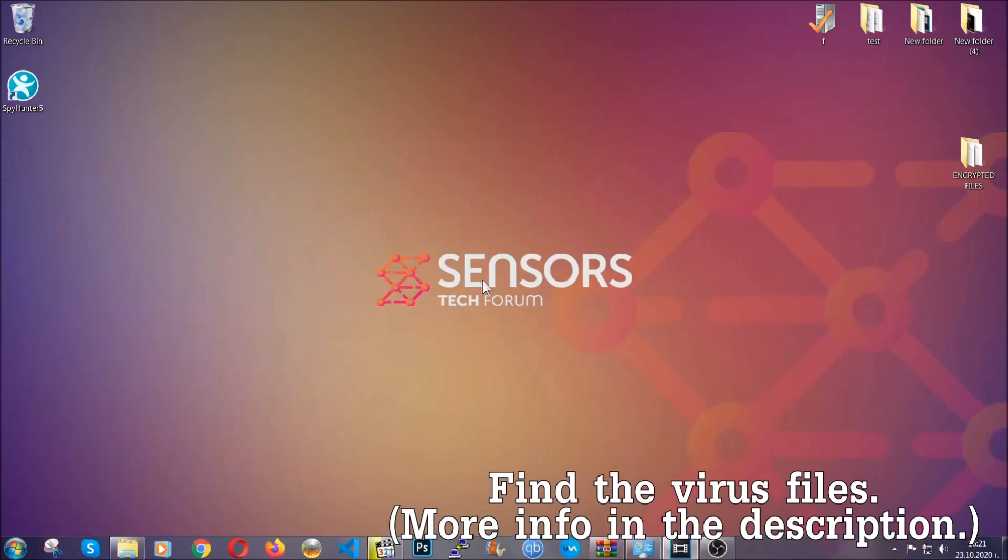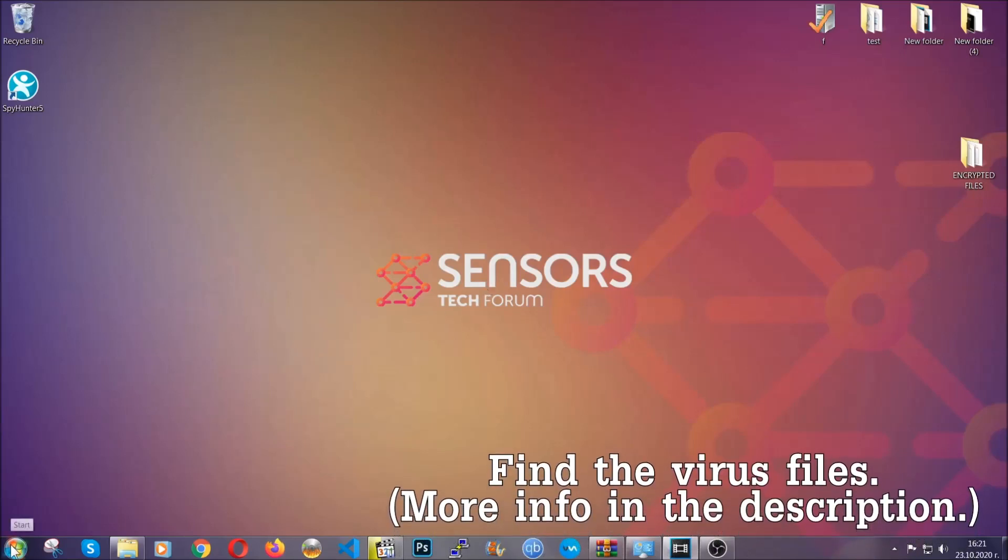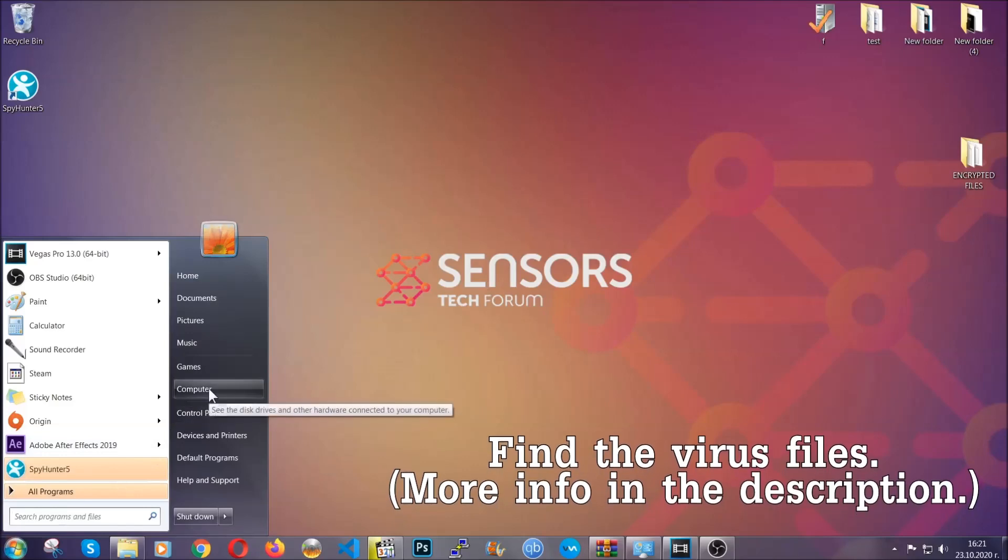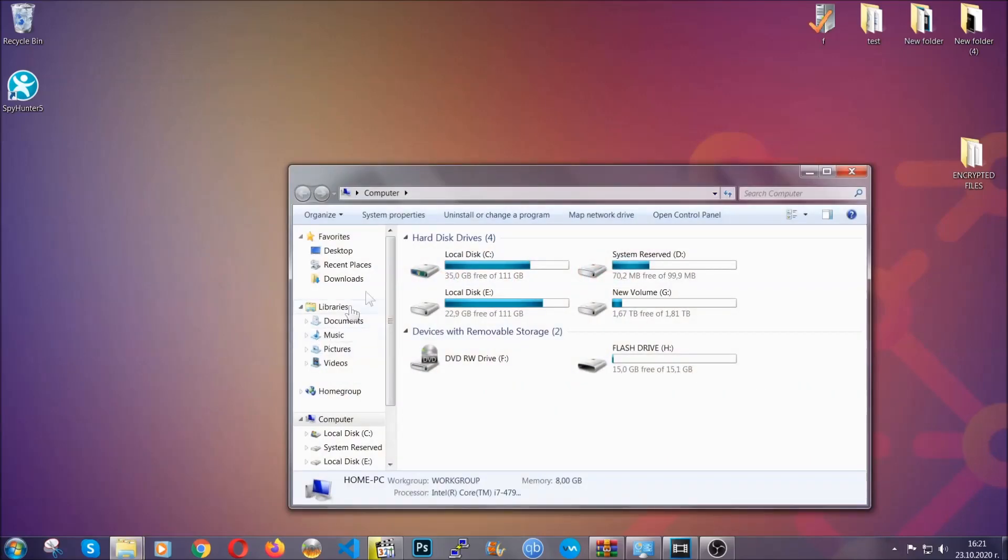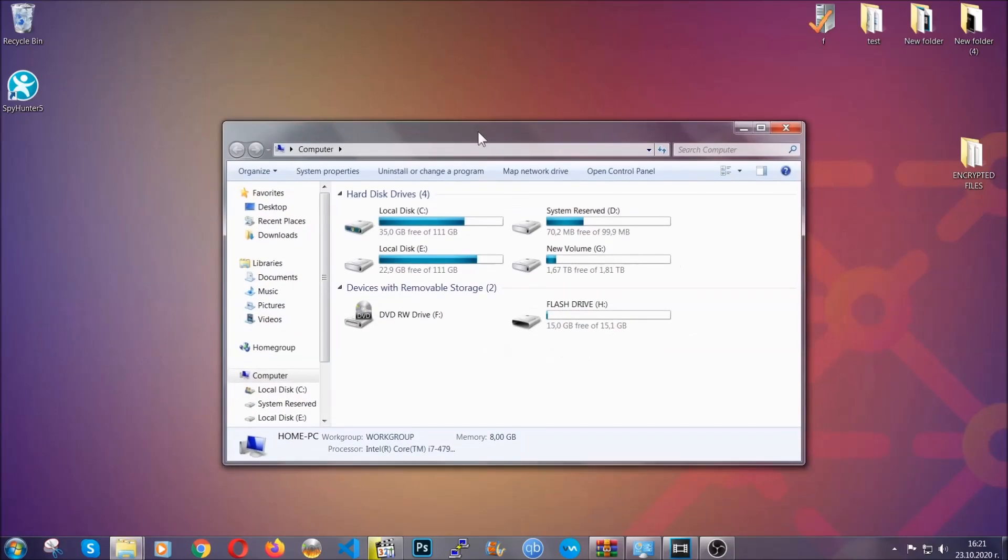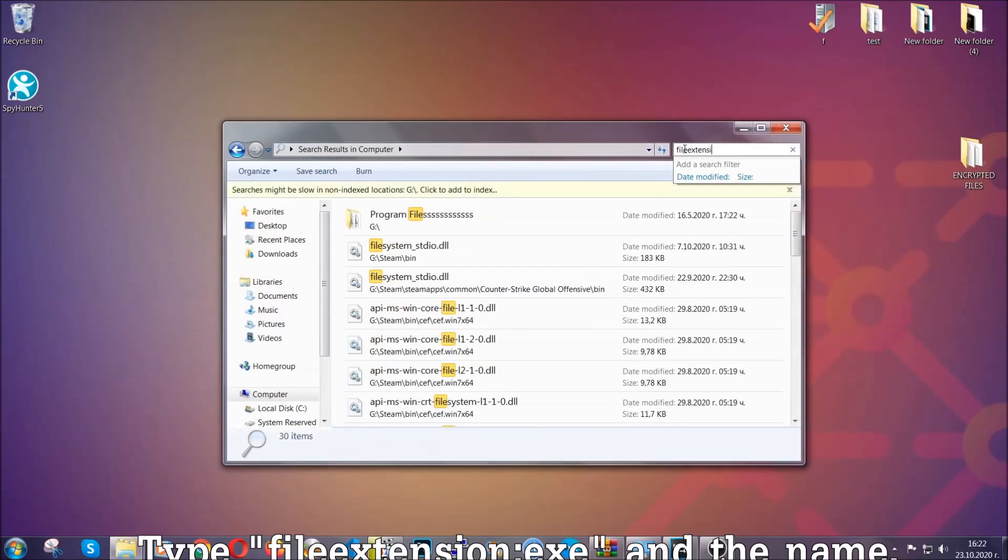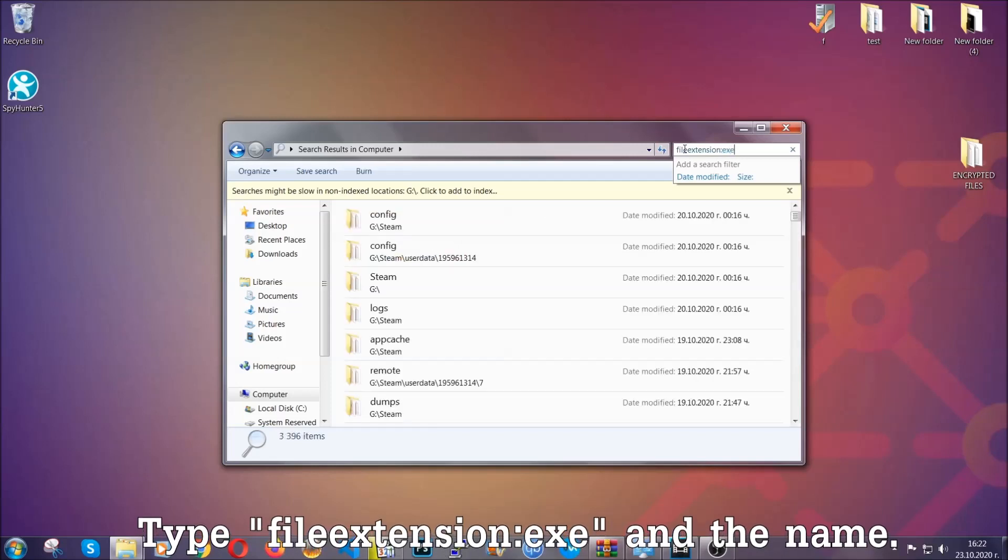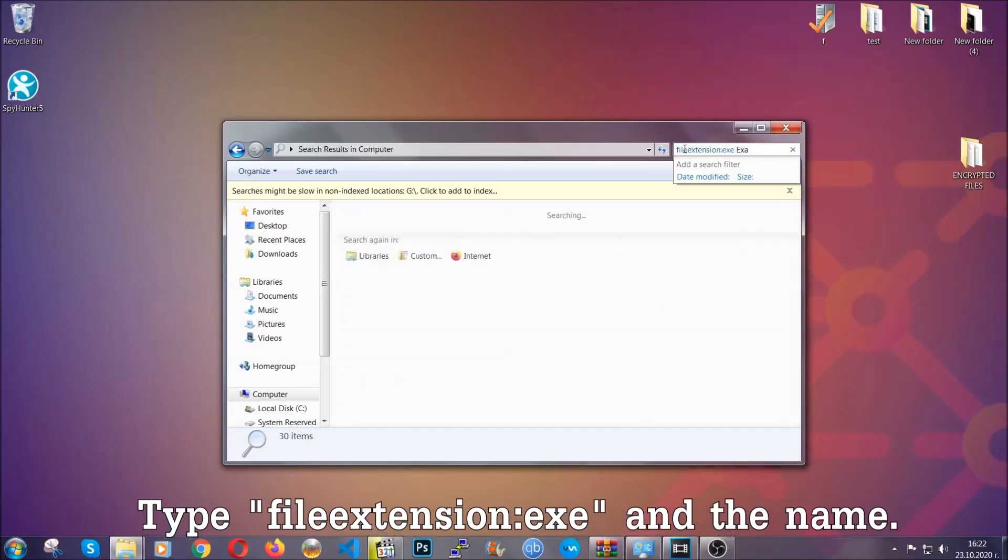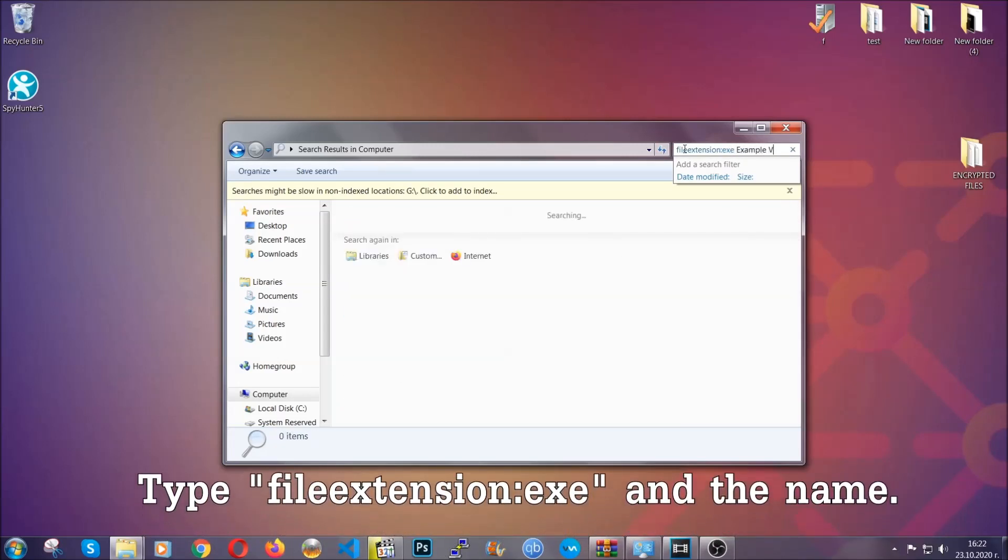Now all that needs to be done is to find the files. To do that, simply open your computer and on the search bar on top right, type file extension and then the extension of the file. In this case, we have set up an example file which is an exe file called example virus file.